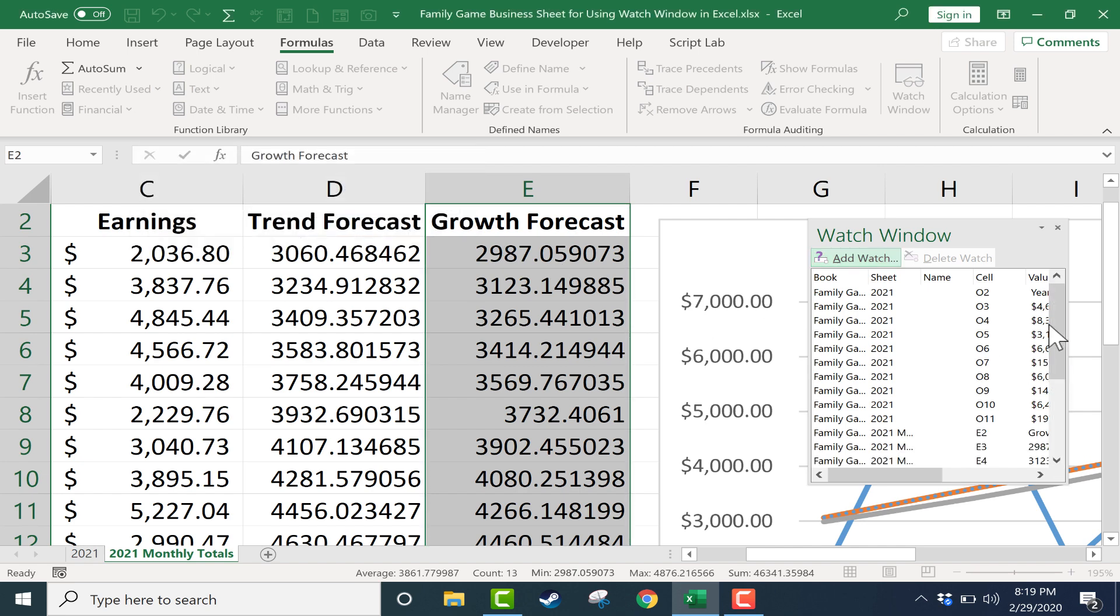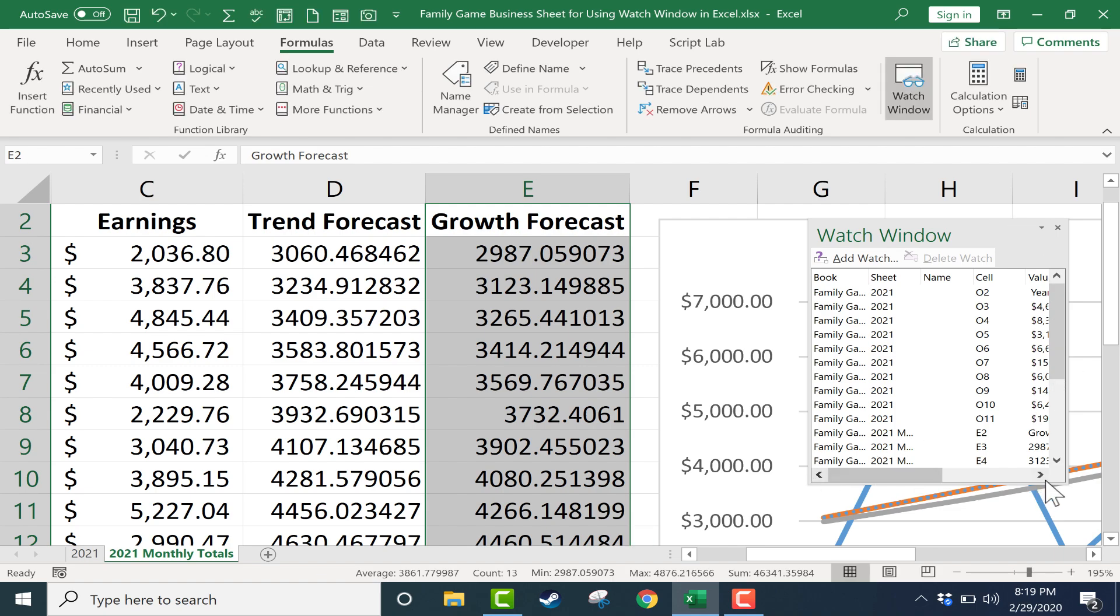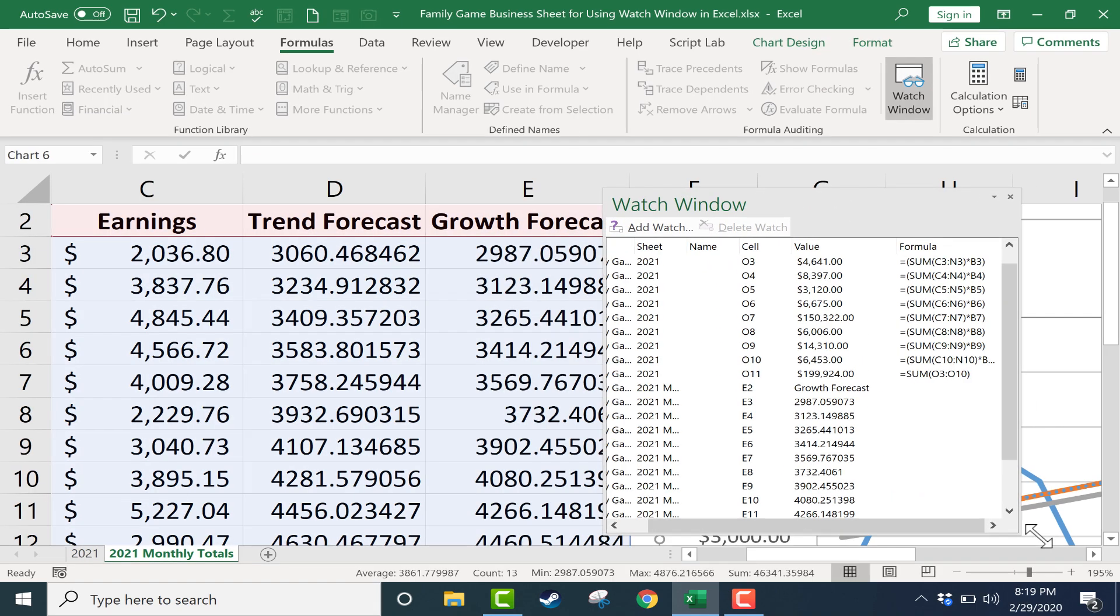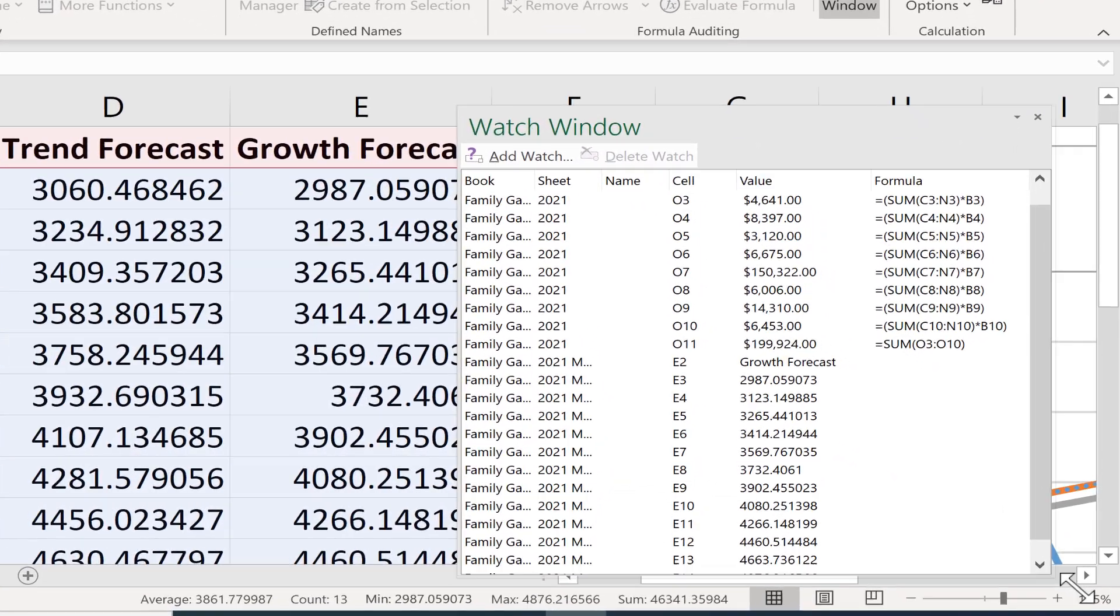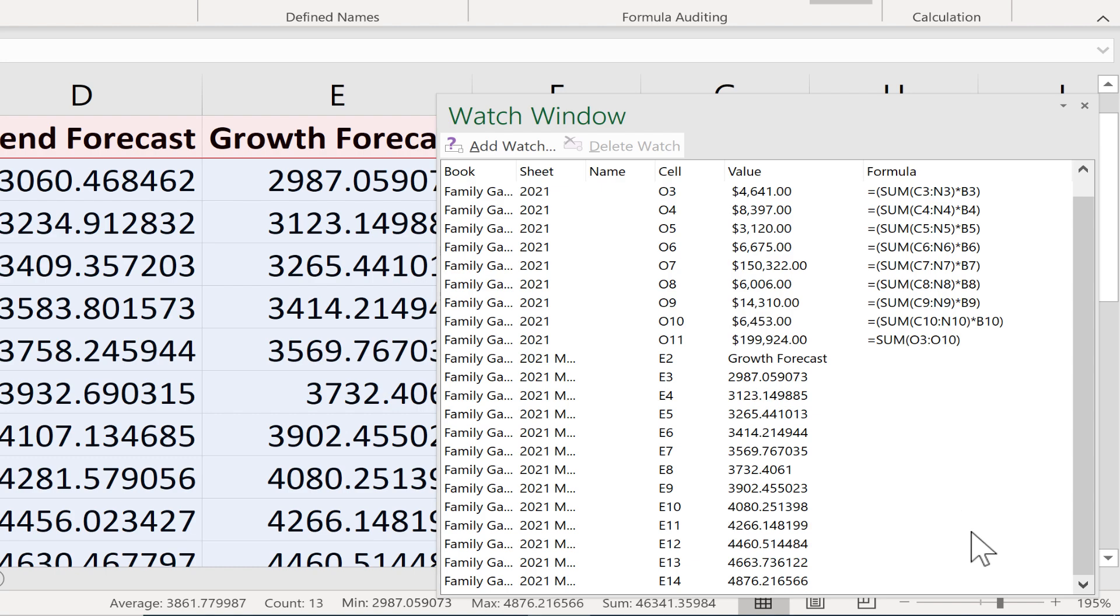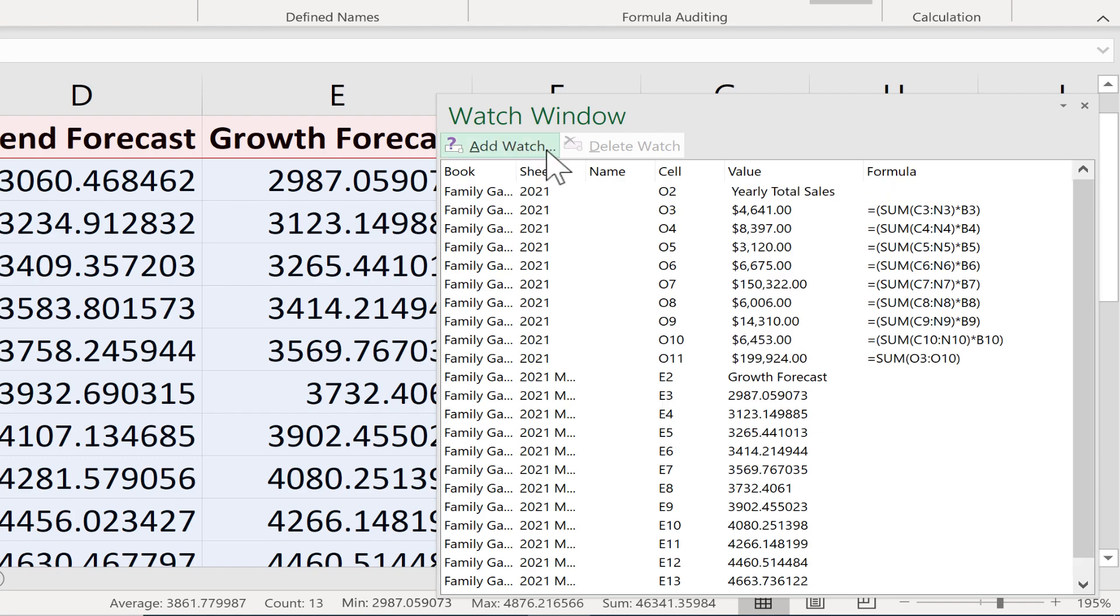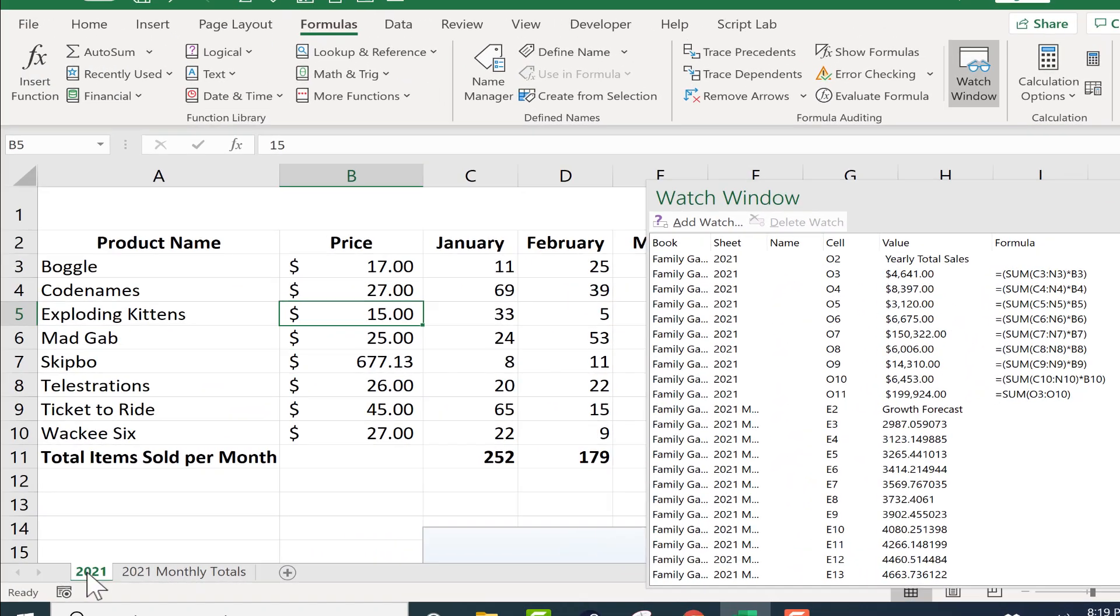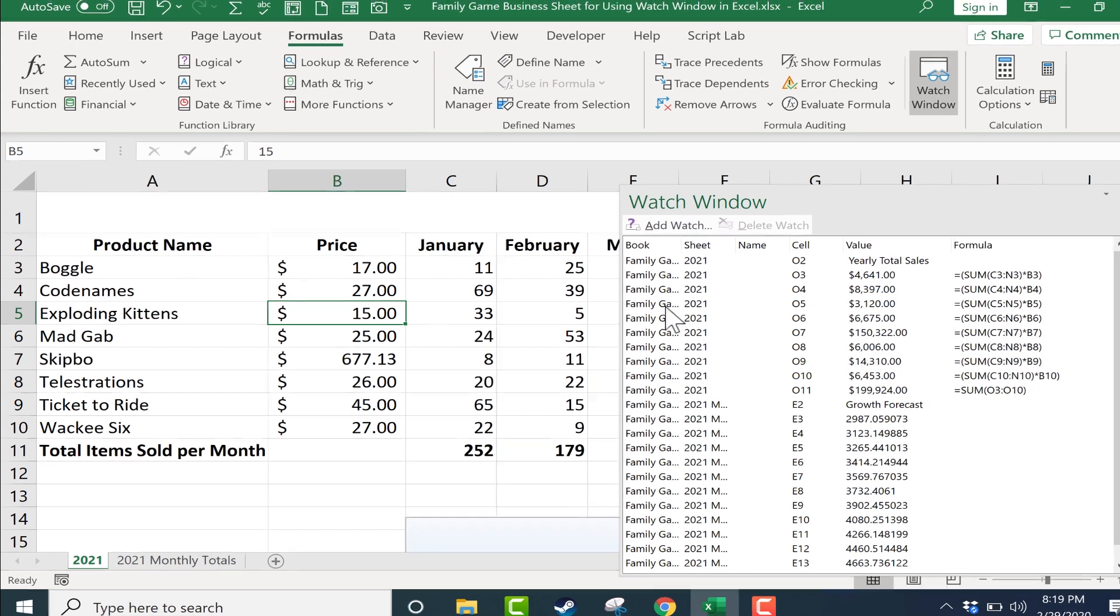So I click add and now my watch window is longer, it's bigger, but hopefully you can see that it's now tracking two different sources of information, two different ranges of information. So with this add watch you can watch data on two separate spreadsheets or two different parts of the same spreadsheet or even different workbooks.